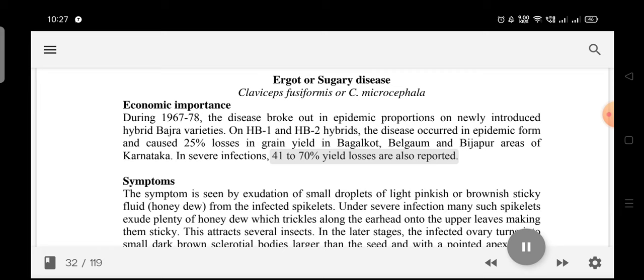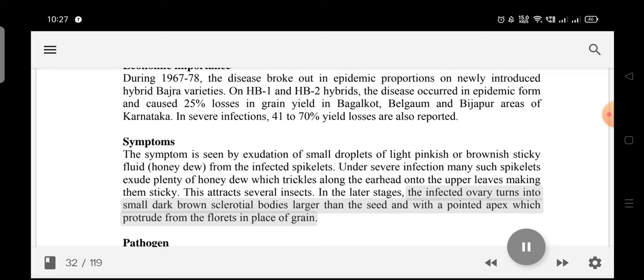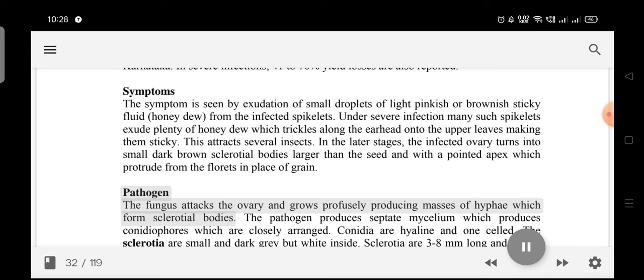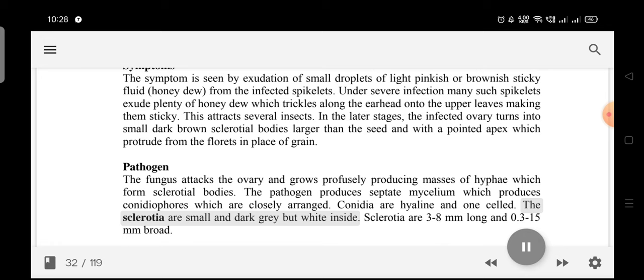Symptoms: The symptom is seen by exudation of small droplets of light pinkish or brownish sticky fluid (honeydew) from infected spikelets. Under severe infection, many spikelets exude plenty of honeydew which trickles along the earhead onto upper leaves, making them sticky and attracting several insects. In later stages, the infected ovary turns into small dark brown sclerotial bodies, larger than the seed, with a pointed apex protruding from the florets. The fungus produces septate mycelium with conidia that are hyaline and one-celled. The sclerotia are small, dark grey outside but white inside.